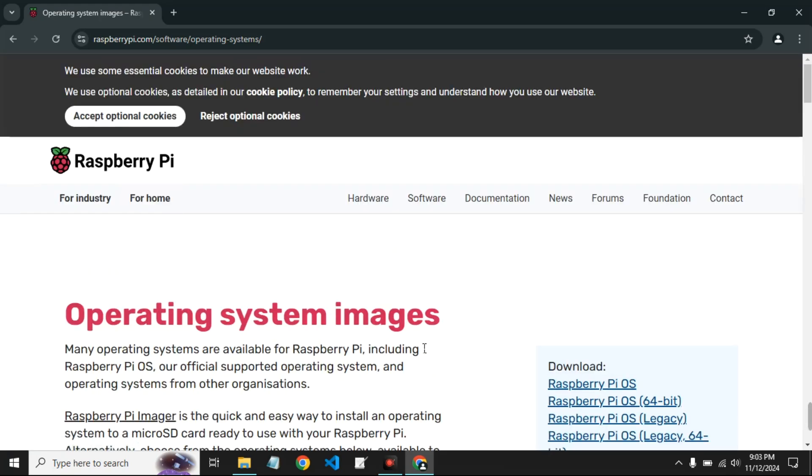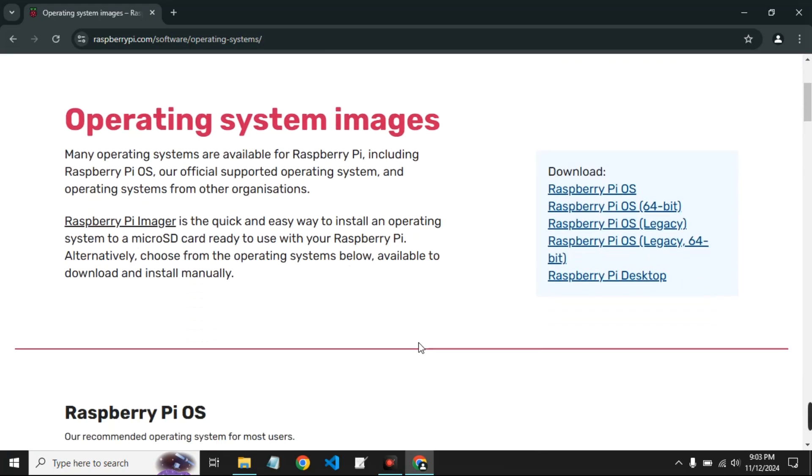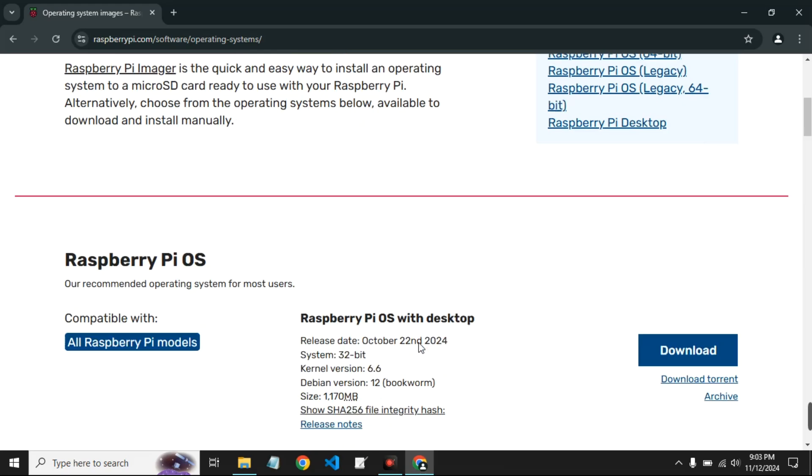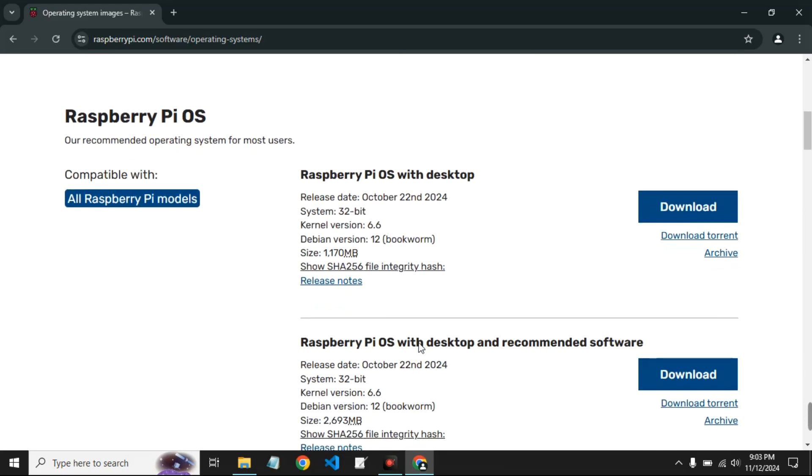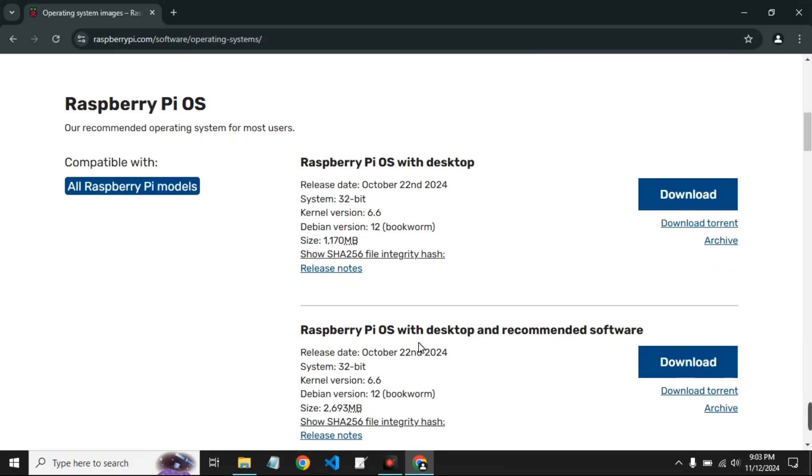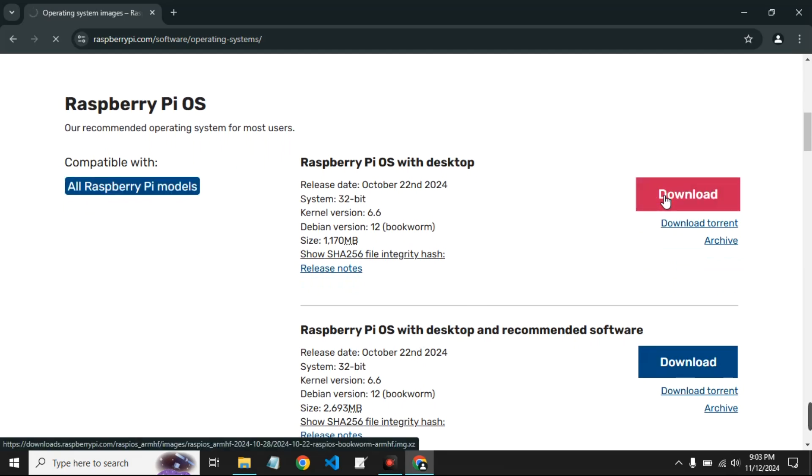Scroll down. Now we're going to download Raspberry Pi OS with desktop image. You can see this is compatible with all Raspberry Pi models, so let's click on download and it should start downloading.